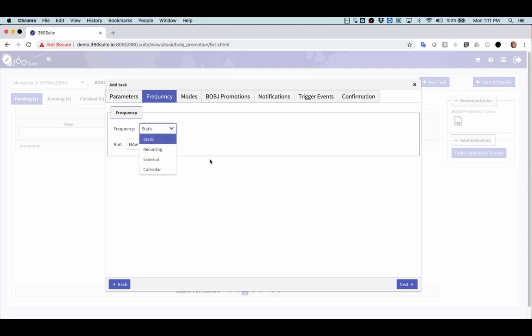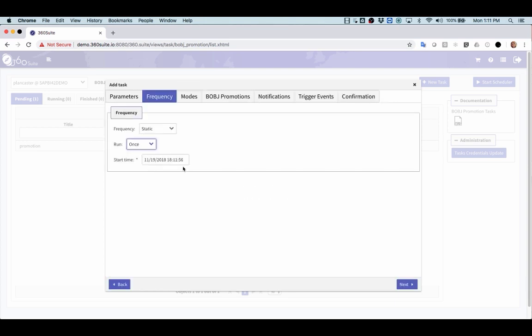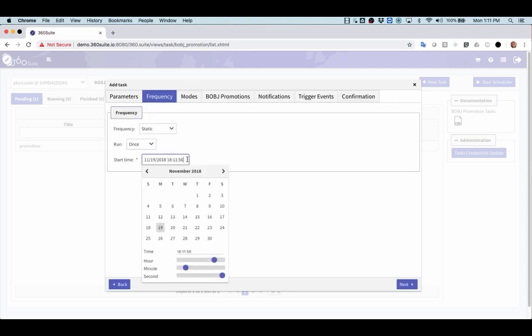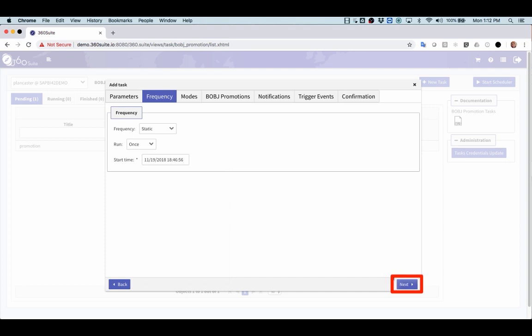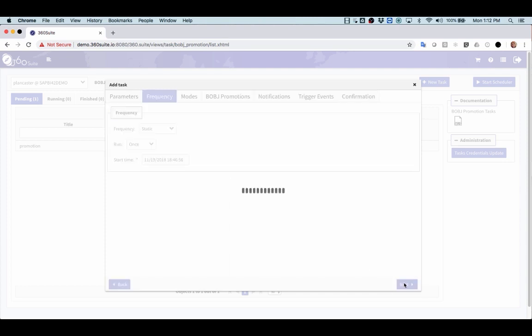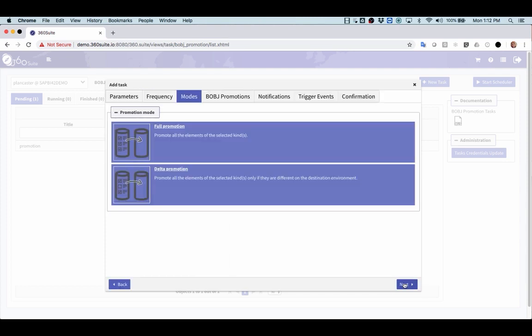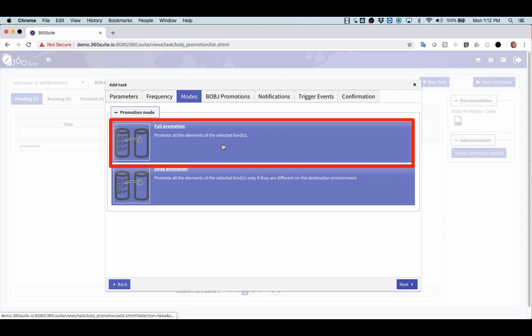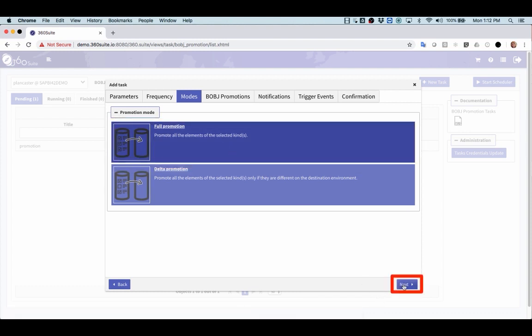Now I can have this be regularly scheduled, recurring, or I can schedule at a later time. I'm going to specify once and schedule at a later time. I'm going to select Full Promotion and then click Next.